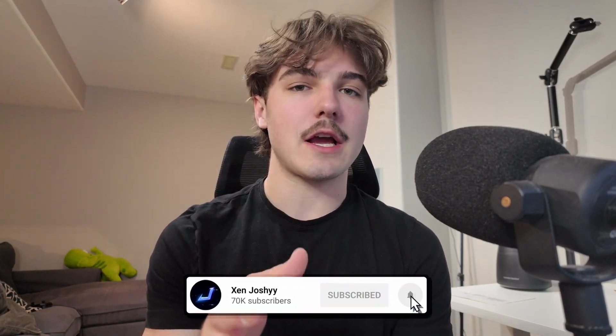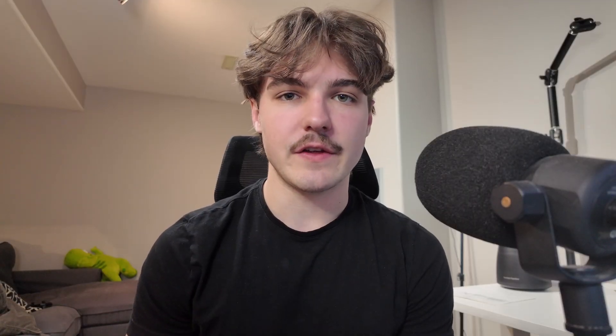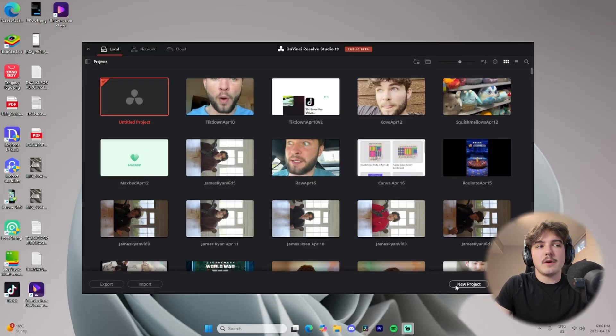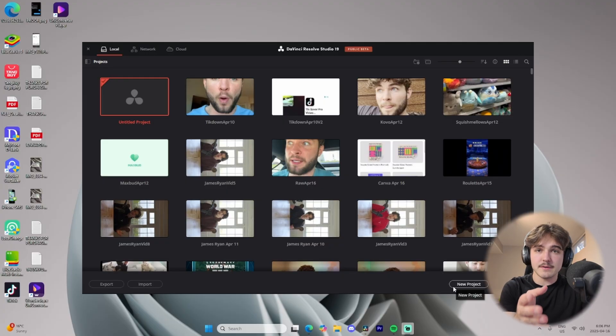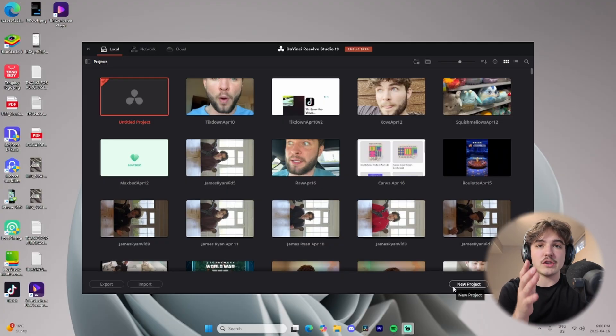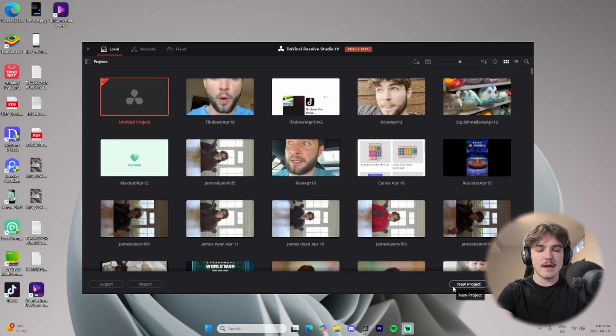So with all that being said, make sure to like, comment, subscribe, and let's just get right into the video. The first thing you're going to want to do once you're inside of DaVinci Resolve, and if you don't have DaVinci Resolve downloaded, make sure you go check it out. I'm going to have a link to download it for free at the top of the description.